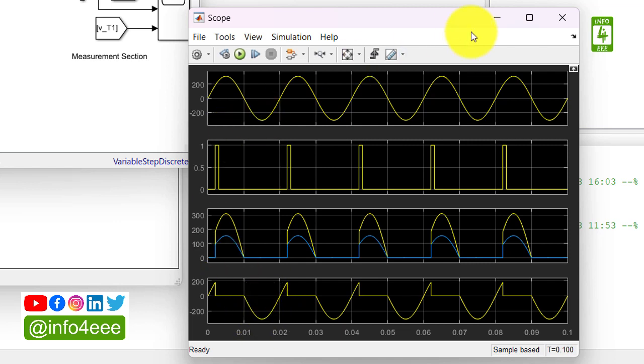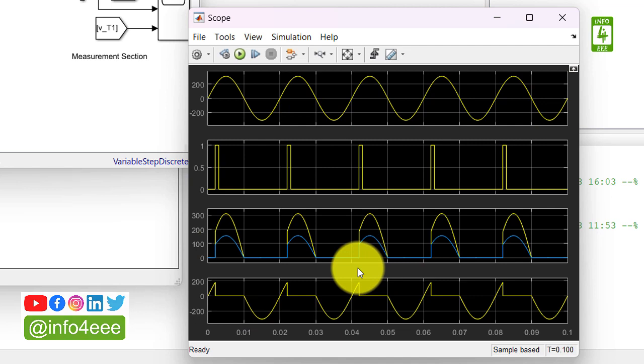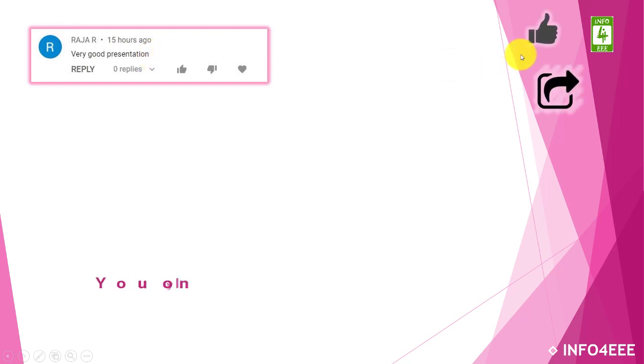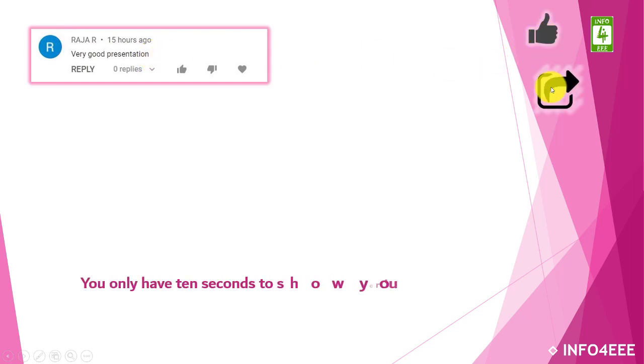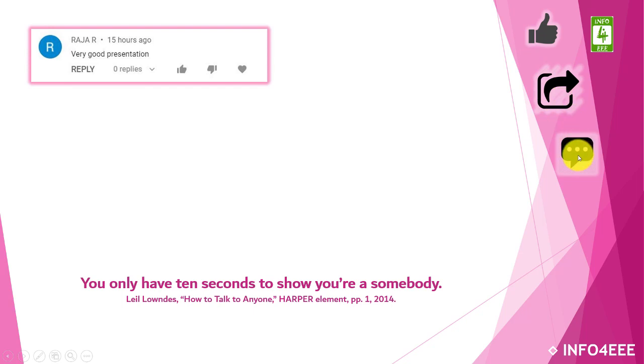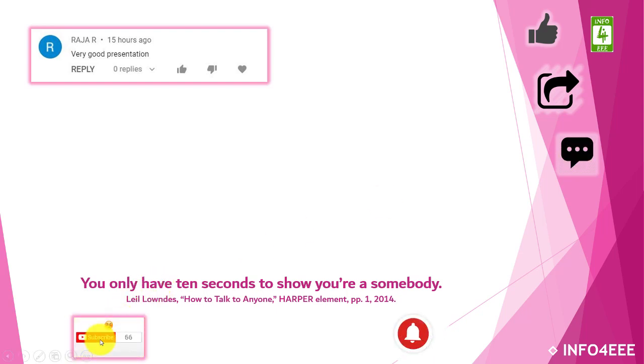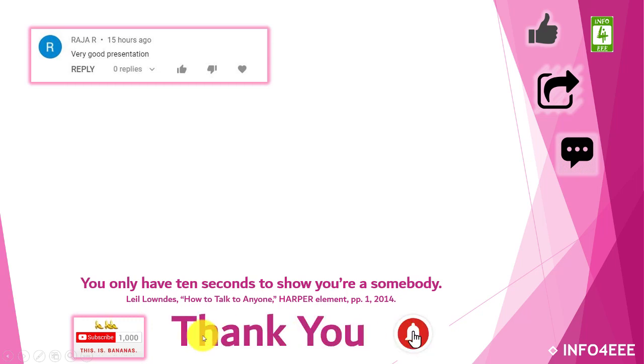So this is all about our today's lecture. I am thankful to Mr. Raja R for his appreciating words. If this video is useful to you, then like and share it. If you have any queries and suggestions, please let us know through your comments. If you want to get notifications about our upcoming videos, then subscribe to our channel and click on bell icon. Thank you for being with us.